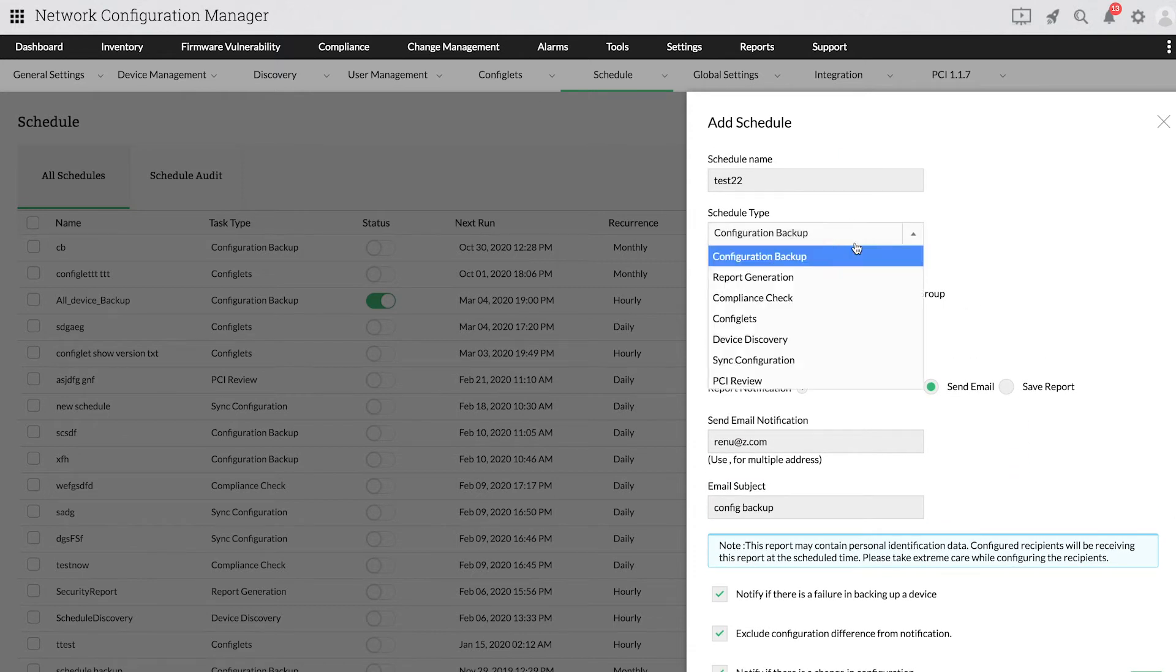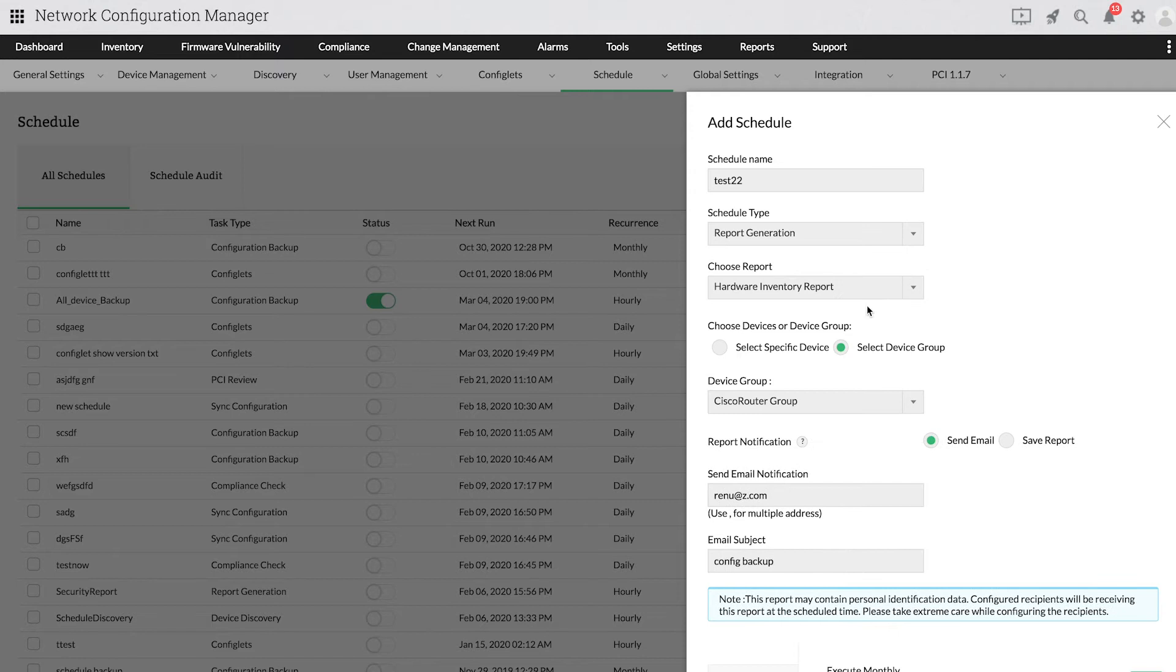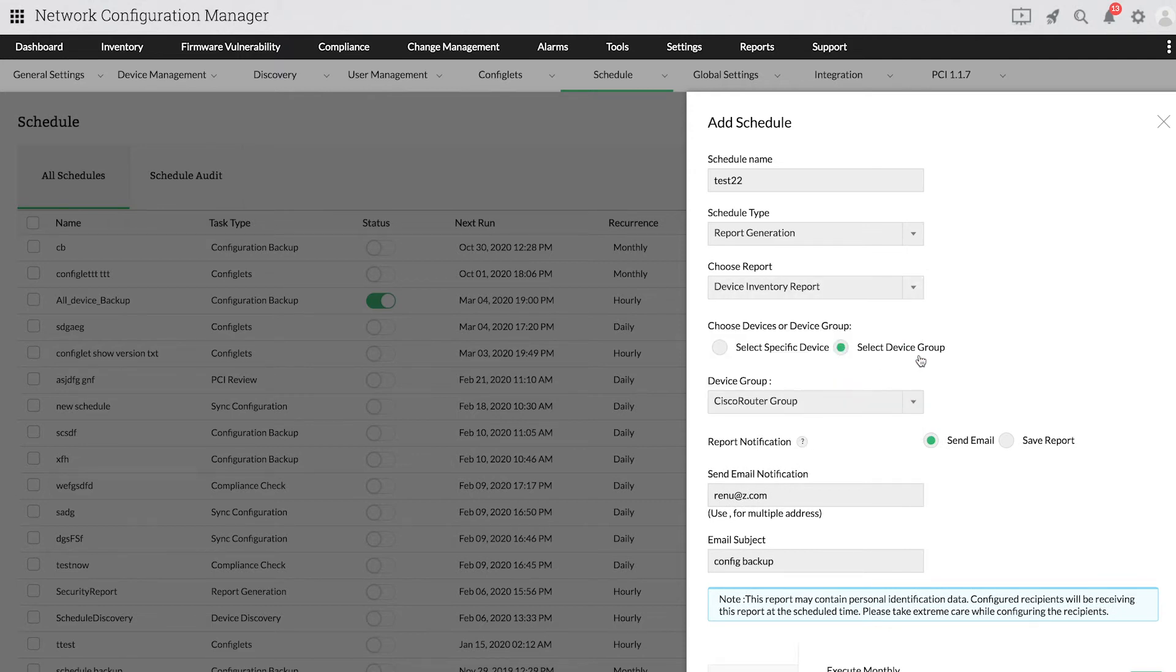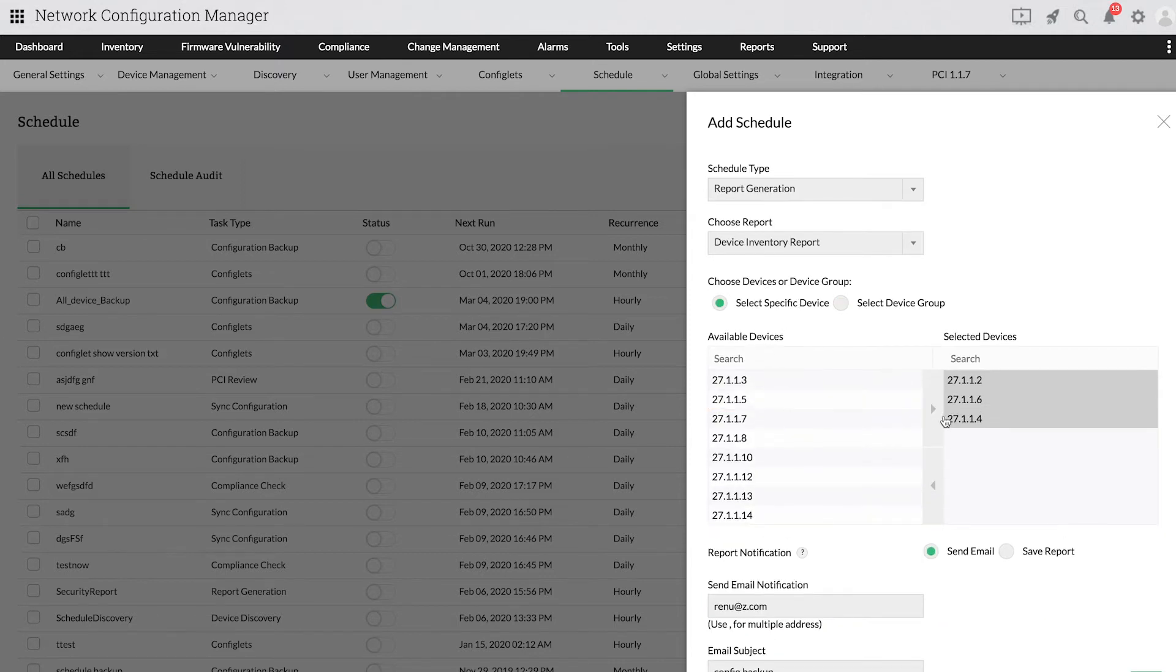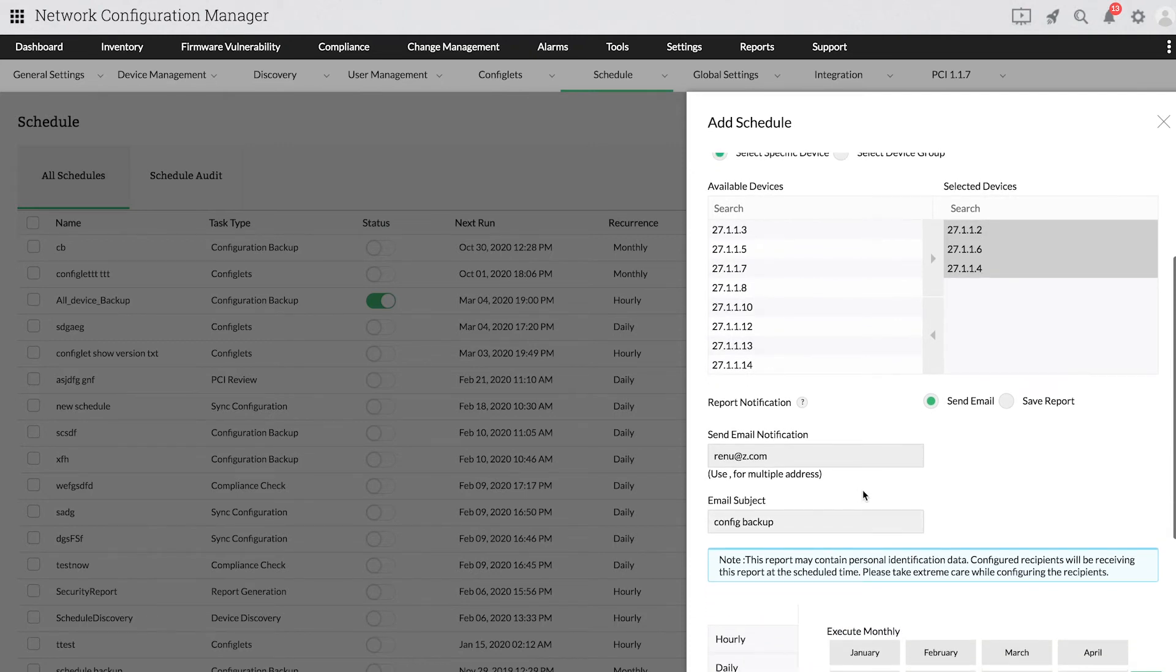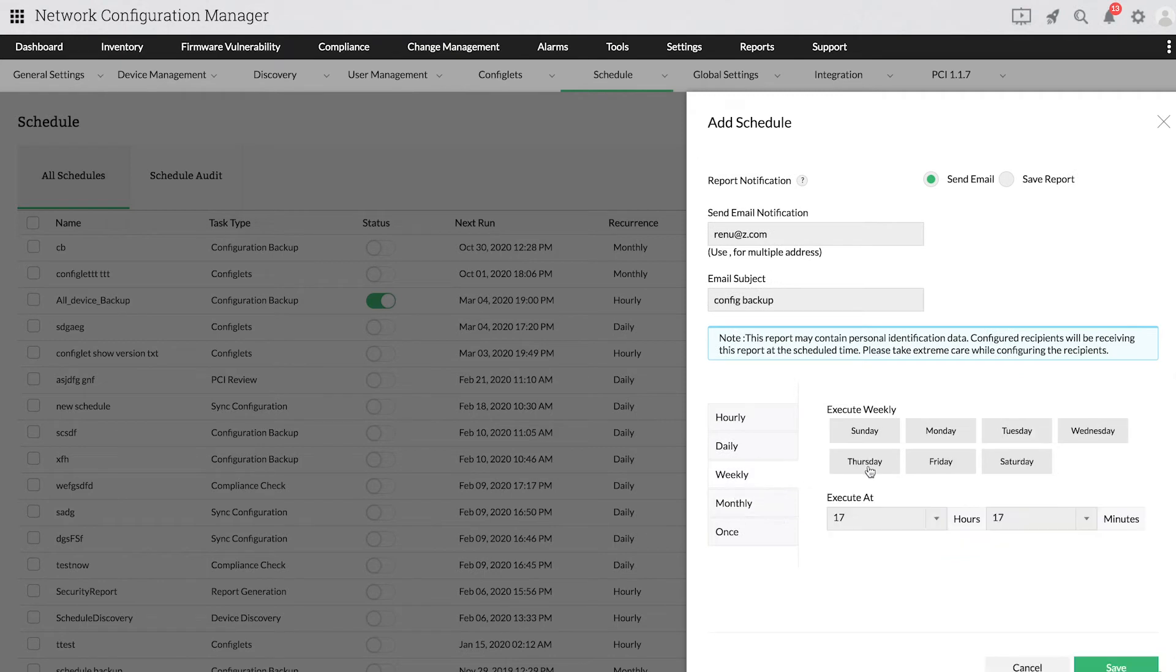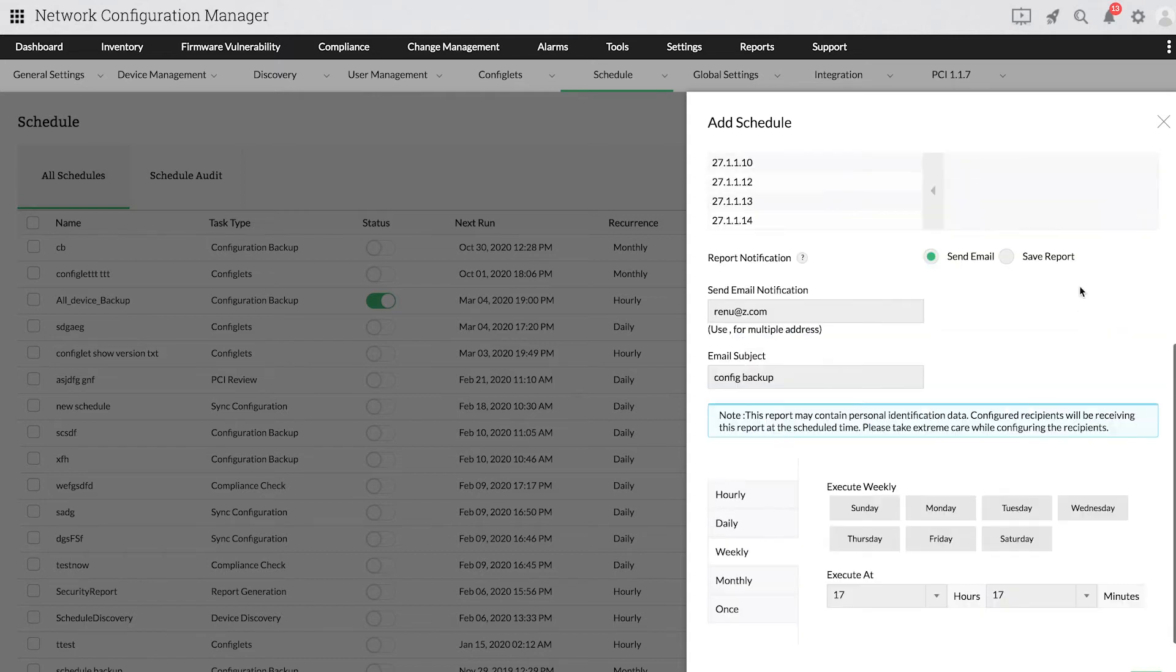Next, I'll show you how to schedule report generation. Choose the type of report you wish to generate and select the necessary devices or device groups. Provide an email address if you want to receive notifications via email. Then set a schedule time and then save it. The selected report will be generated for the chosen devices when the schedule is executed.